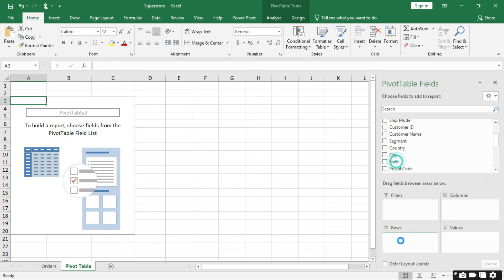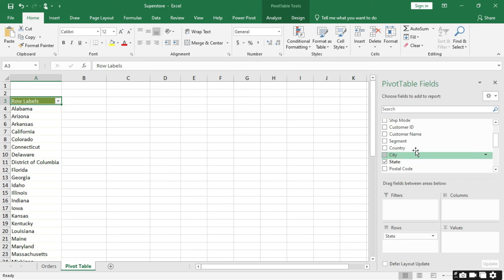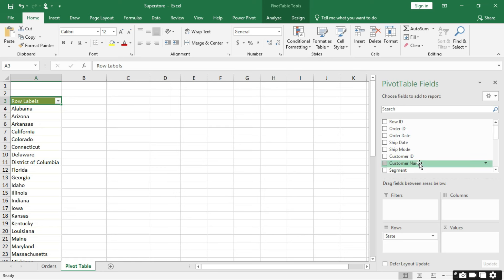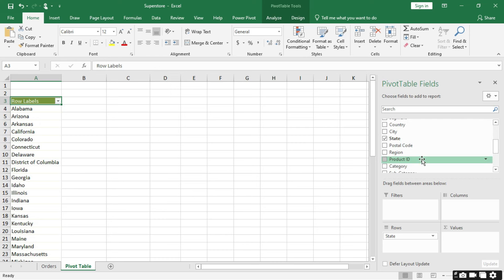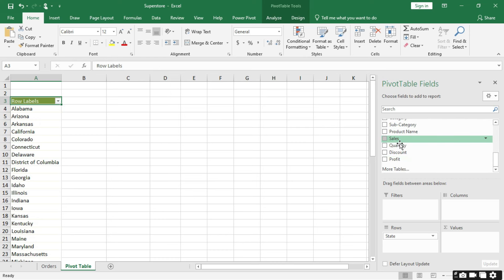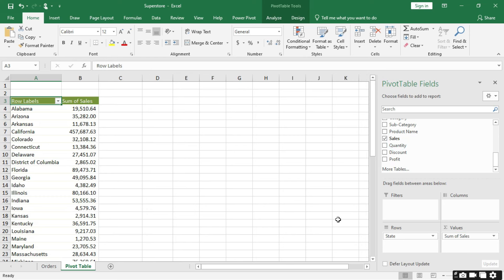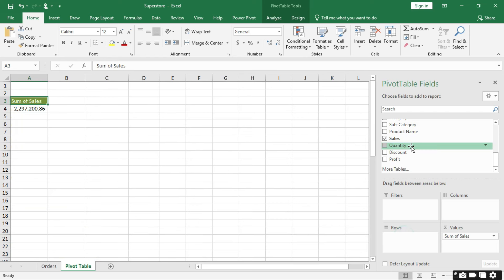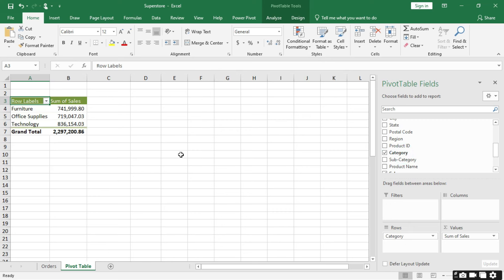If you want to know sales in each state, you can drag State to the Rows area and Sales into the Values box — this gives us sales in each state. Pulling back, if I want to know sales per category, I drag Category to Rows and Sales to Values — this gives us the total sales per each category. So this is just a brief overview of creating pivot tables and reports.